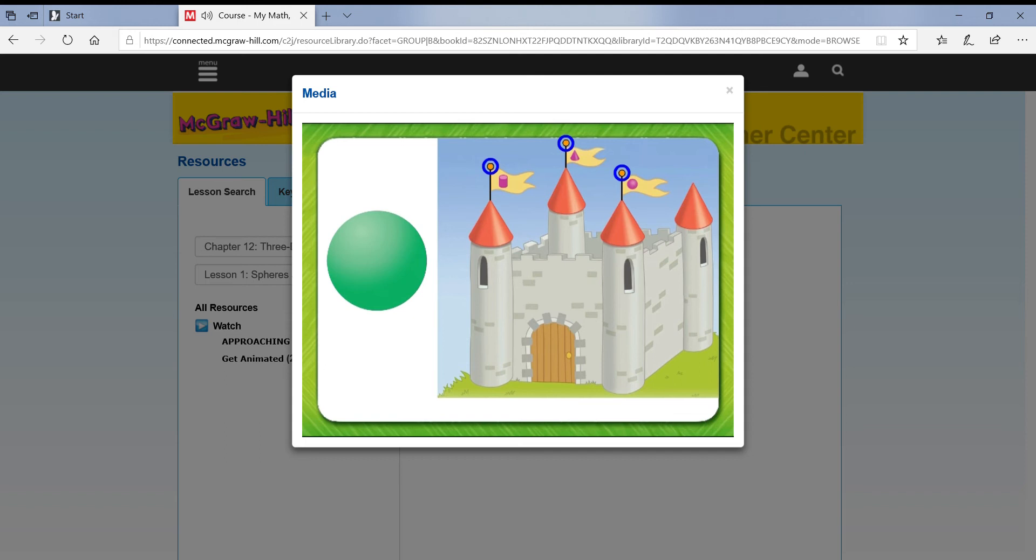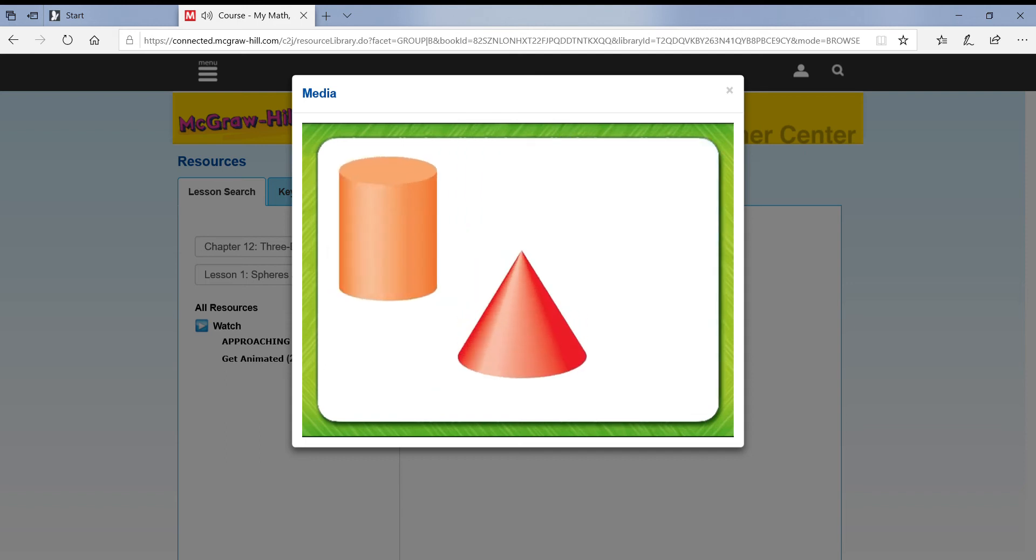We can use what we have learned about cylinders, cones, and spheres to follow these directions.